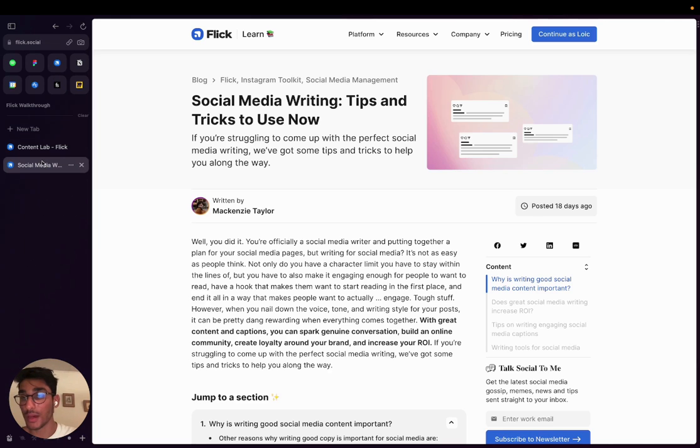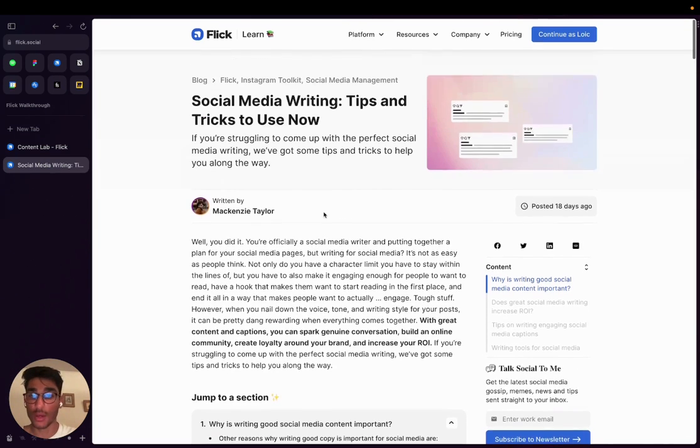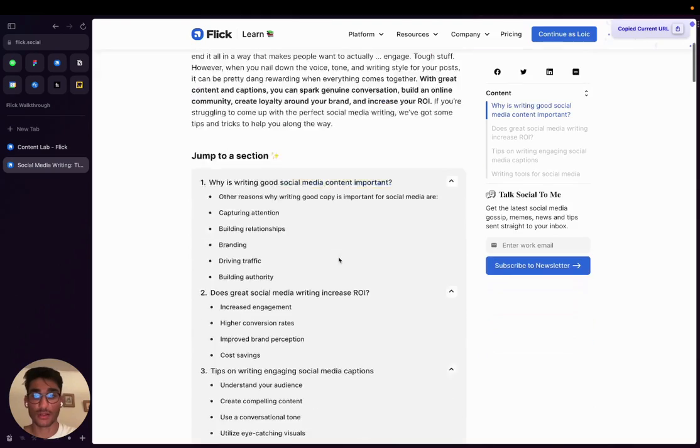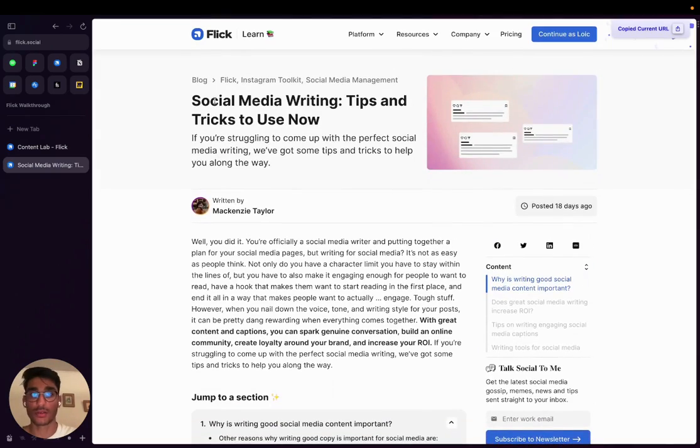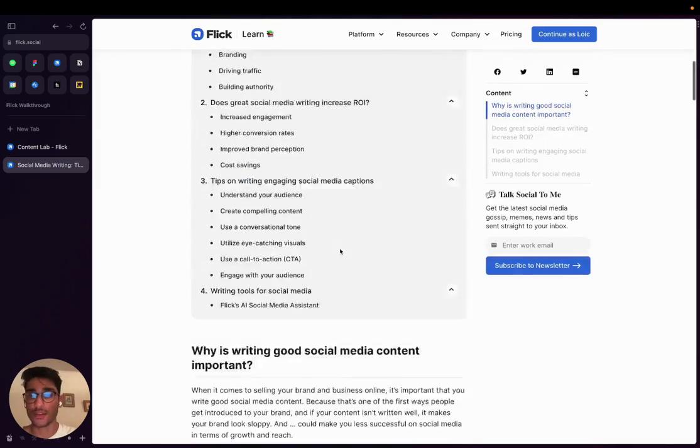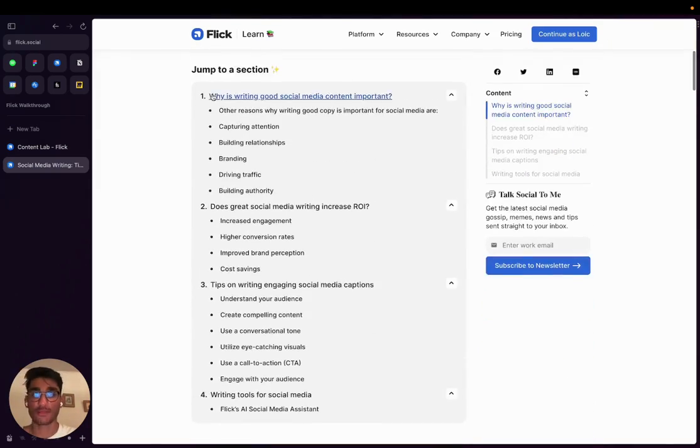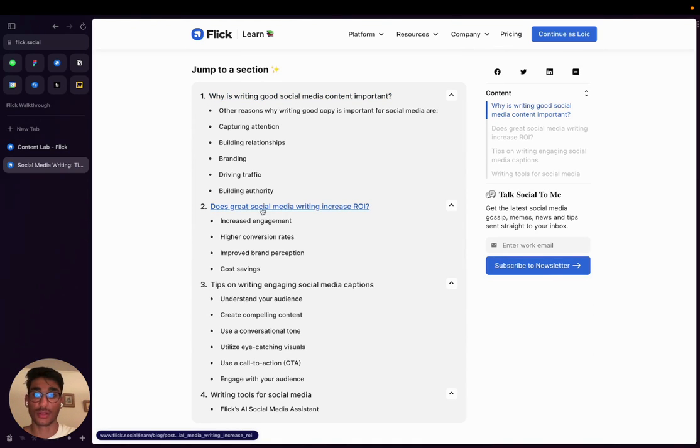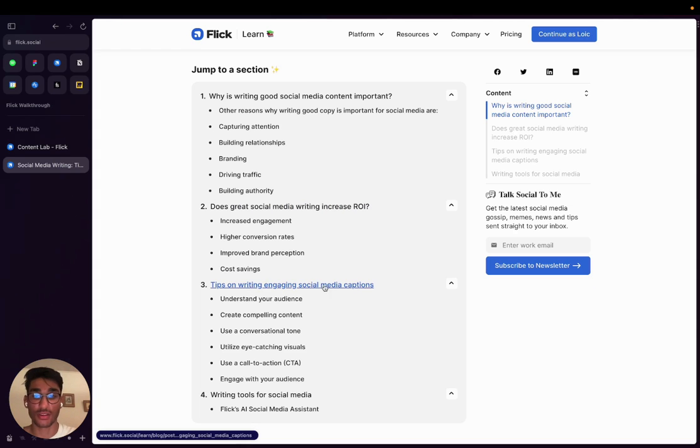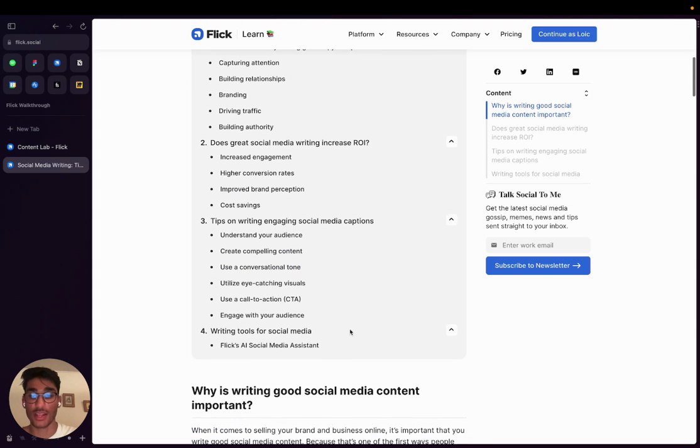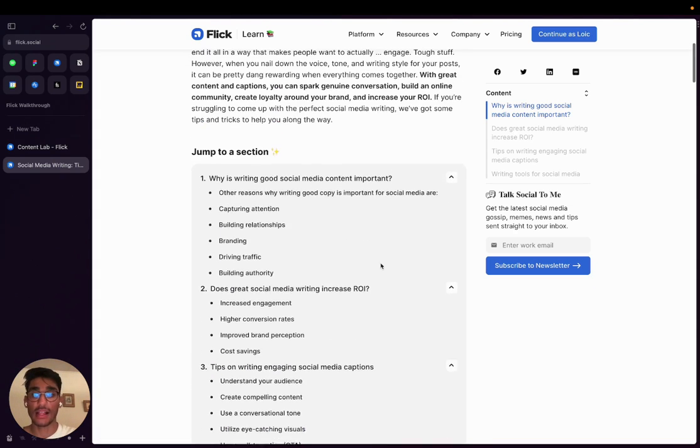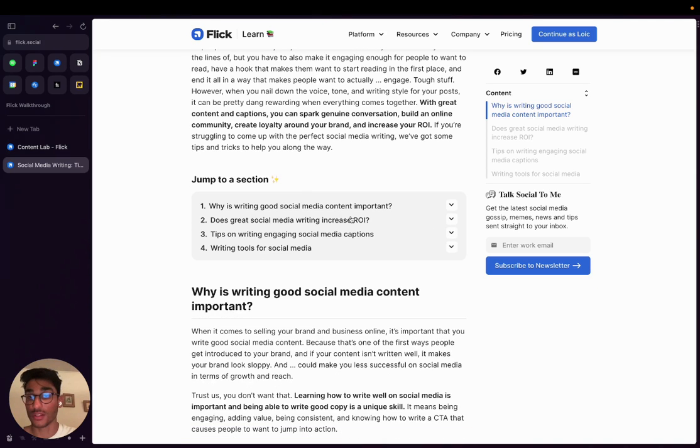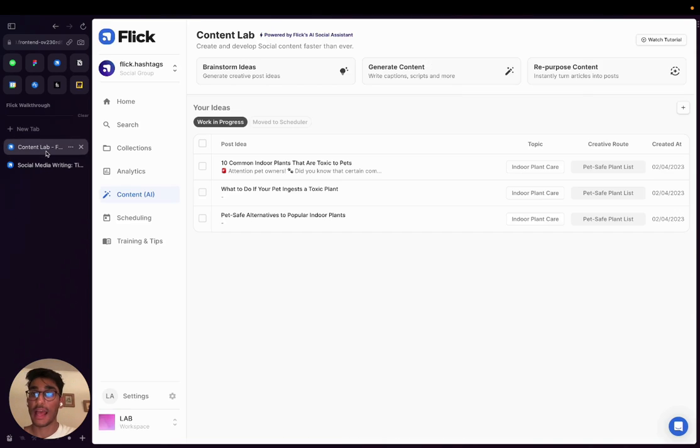So what I'm going to do at this point is go to Flick's blog, and I'm just going to copy the link to our latest blog post around tips and tricks for social media writing. And you can see over here, this blog post basically talks about why writing good social media content is important, how does great social media writing increase ROI, tips and tricks on writing engaging content, and different writing tools. And what you can actually see is manually, you could take each of these headers and turn those into social media posts.